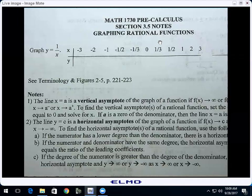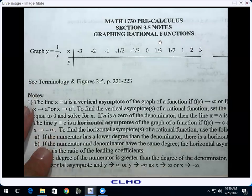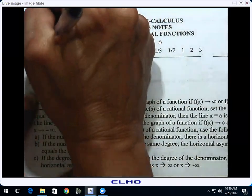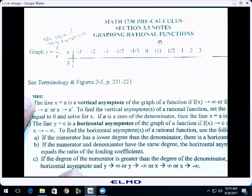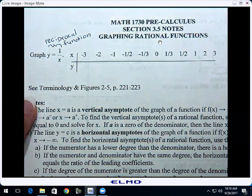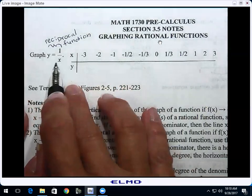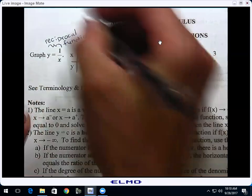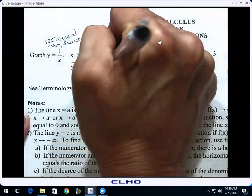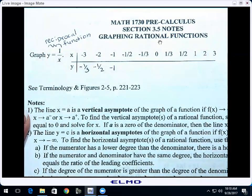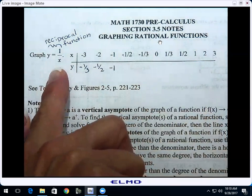The most basic rational function is 1 over x. Do you remember what that looks like? Just say no, because we're going to make a table and figure it out. Anytime we have no idea what something looks like, we can make a table. This is called the reciprocal function because that's exactly what it does — it takes the reciprocal of any number you put in. If you put in negative 3, what comes out? Negative one-third. Put in negative 2, you get negative one-half. Put in negative 1, you get negative 1.